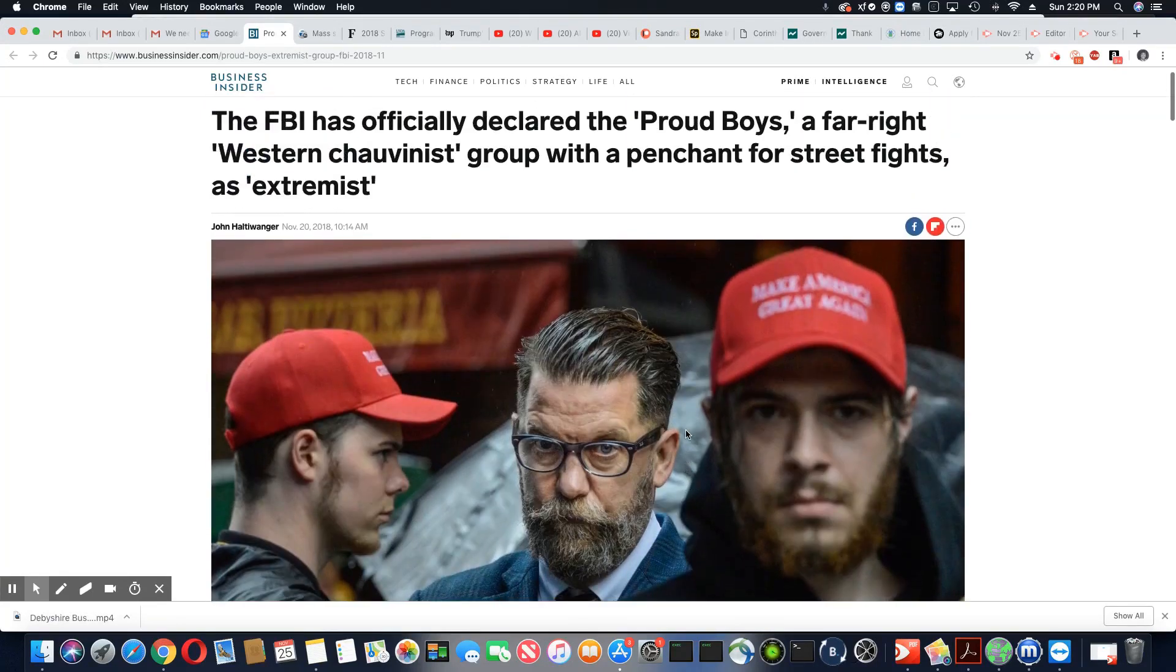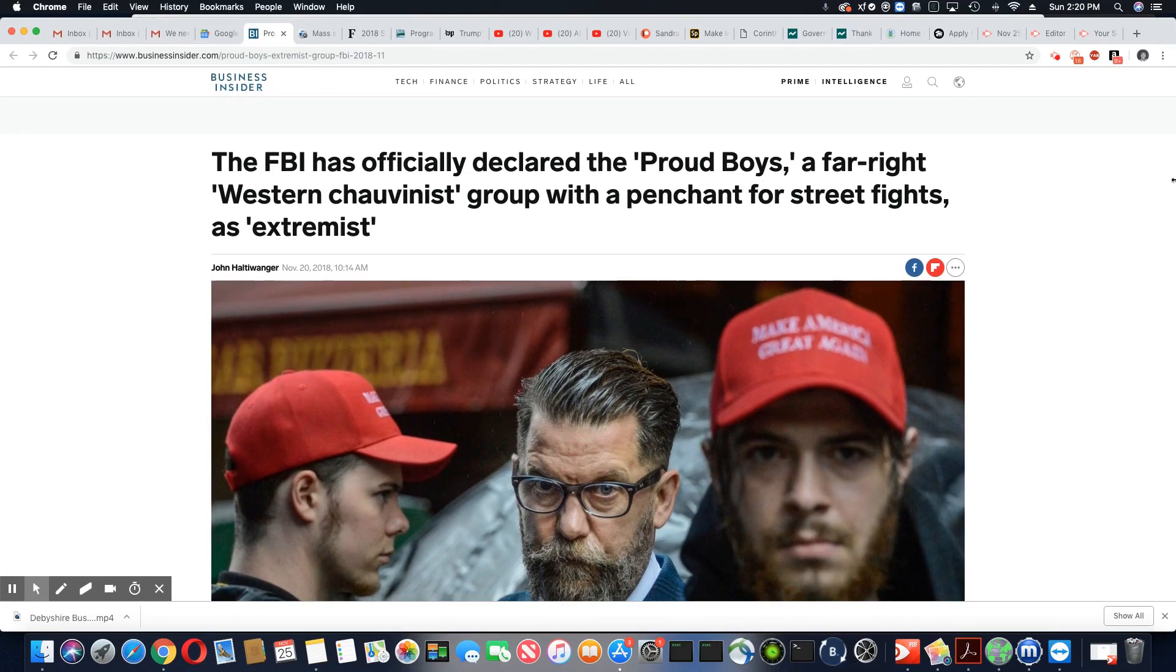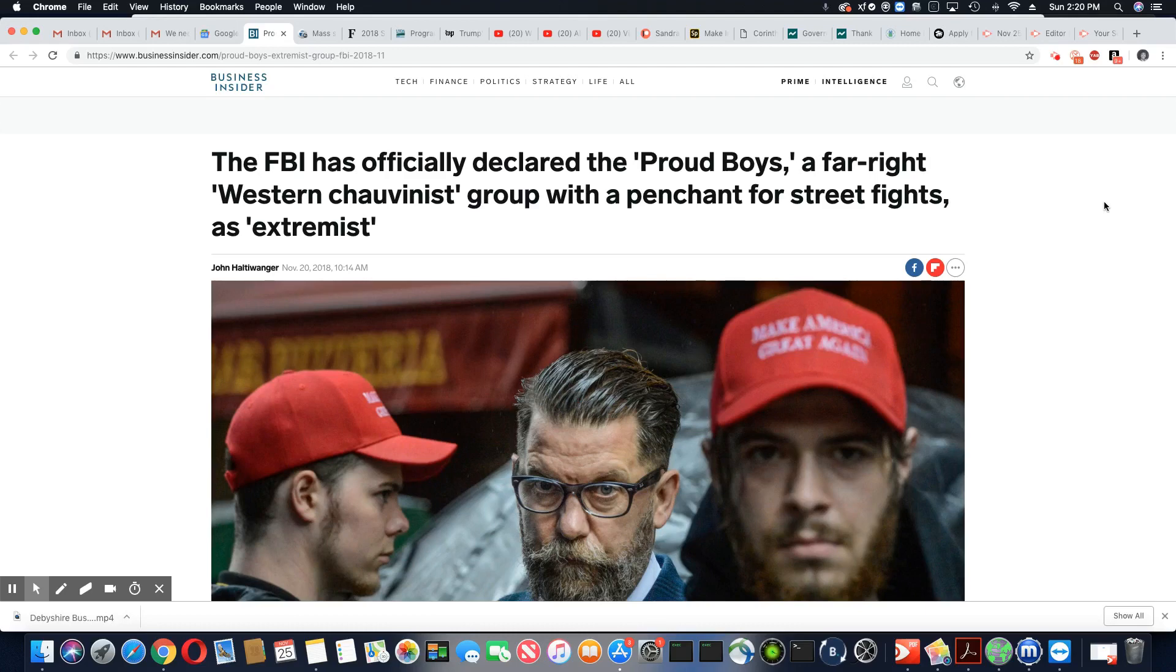So there you have it, ladies and gentlemen. The Proud Boys are now officially listed by the FBI as an extremist group. Please leave your comment and subscribe. Don't forget to hit on the notification bell and I'll see you on the next video. Peace, family.